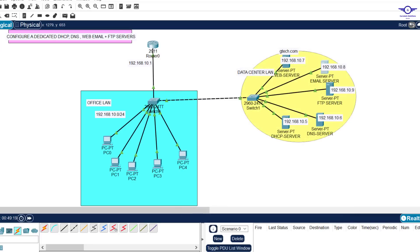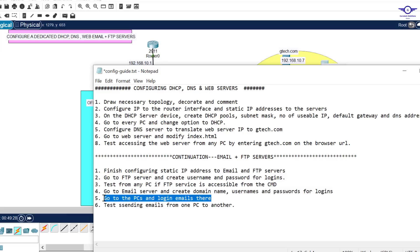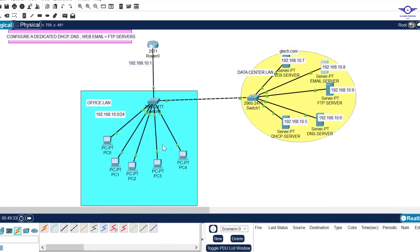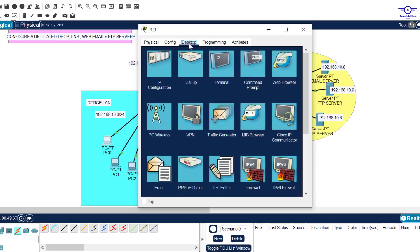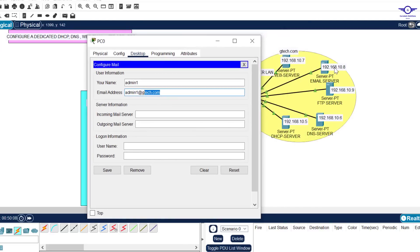After creating the domain name, usernames, and passwords, we go to the PCs and log into the emails there. Choose the first PC, go to Desktop, and click on Email. Your name — let's say admin1. The email address will be admin1@gtech.com, using the domain name we created. The incoming mail server is the IP address of the email server: 192.168.10.8.